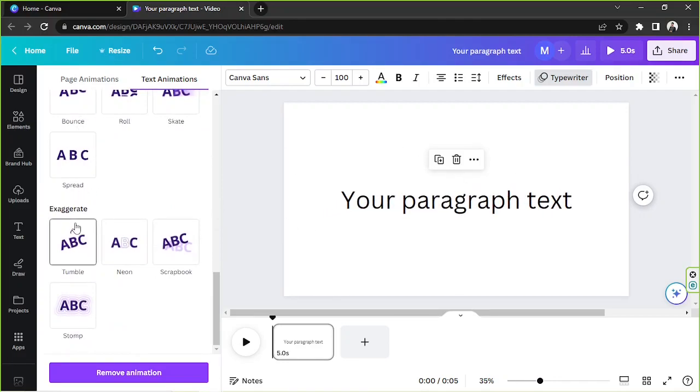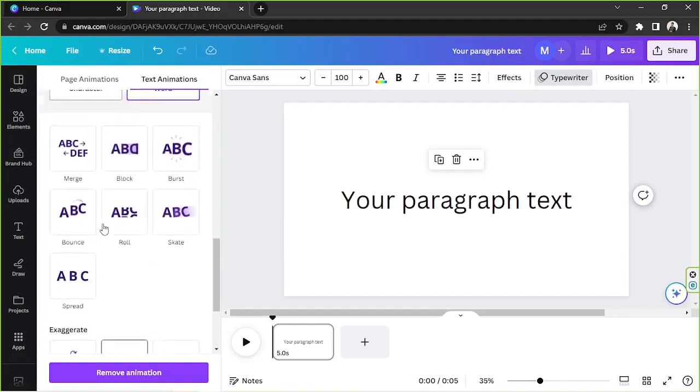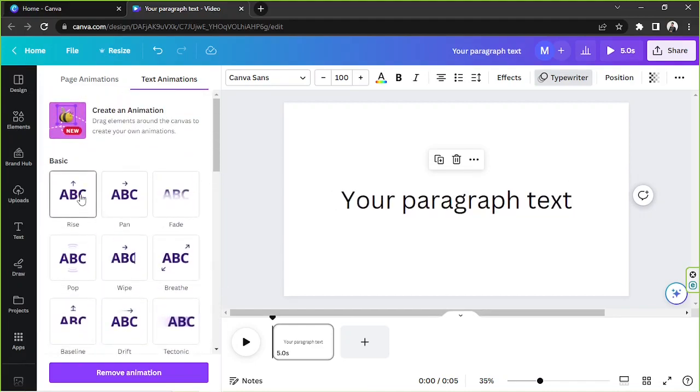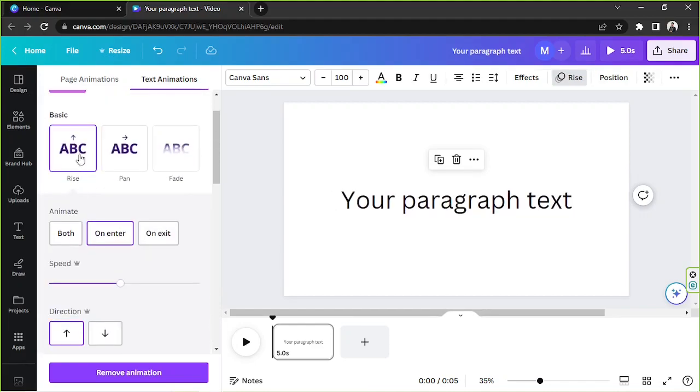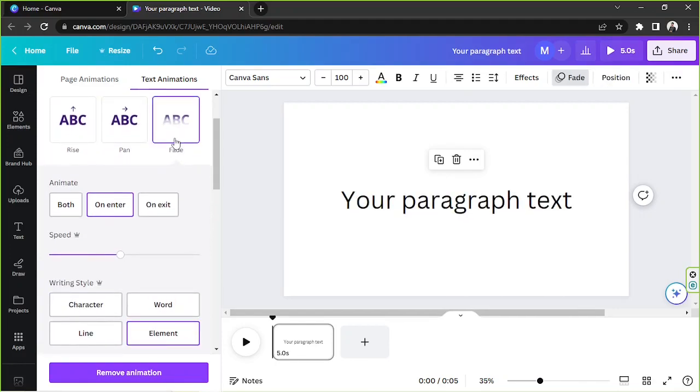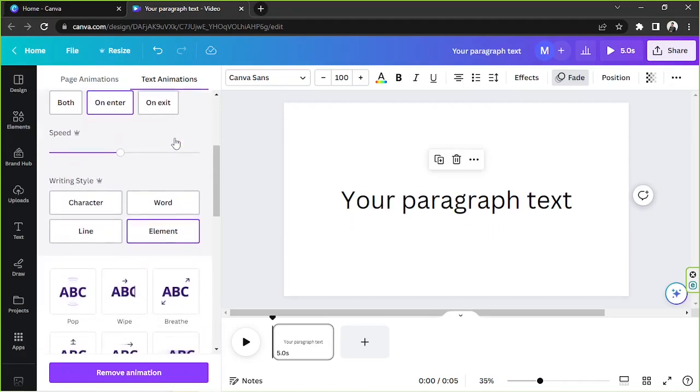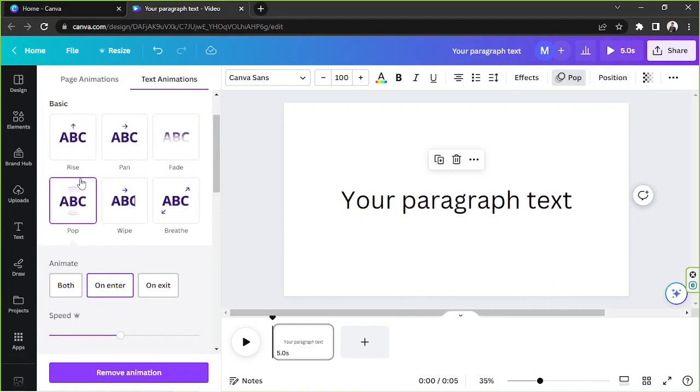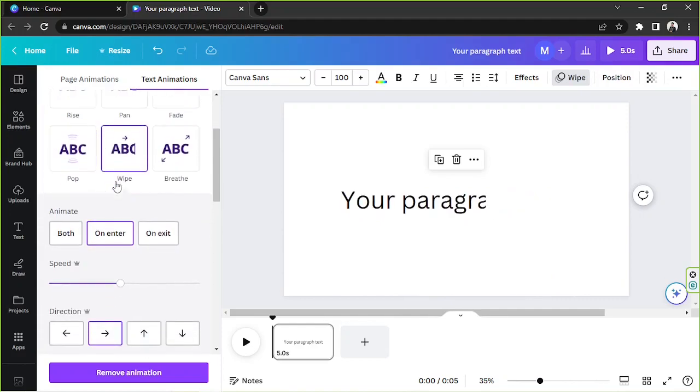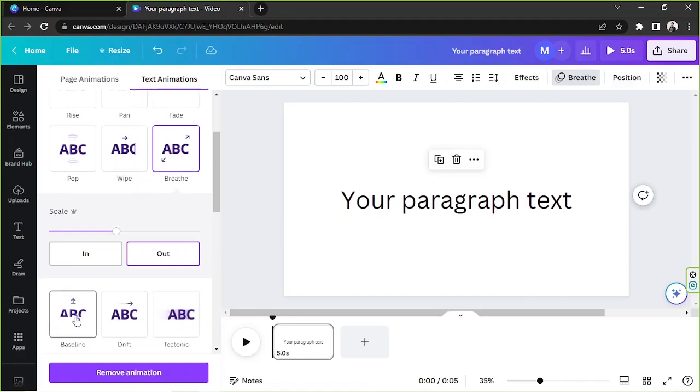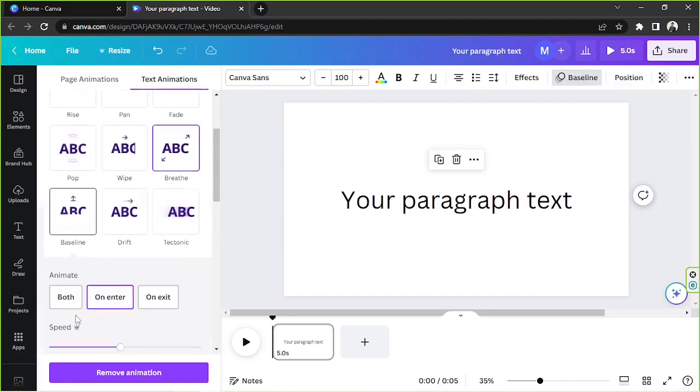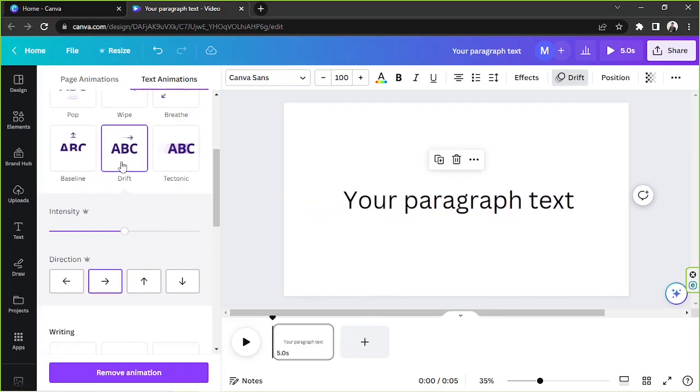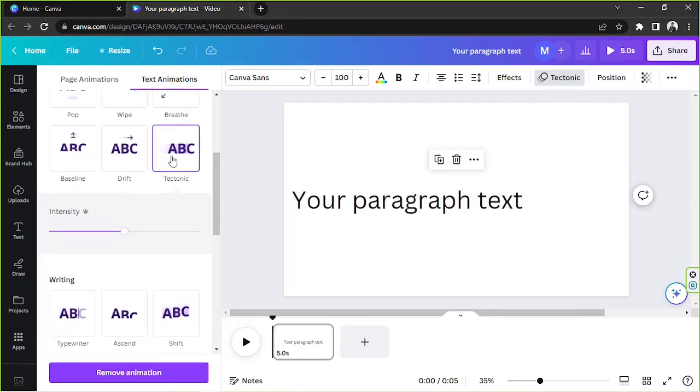Let's take a look at them one by one in order, starting with the ones from the basic categories. So they have rise, pan, fade, pop, wipe, breathe, baseline, drift, tectonic.